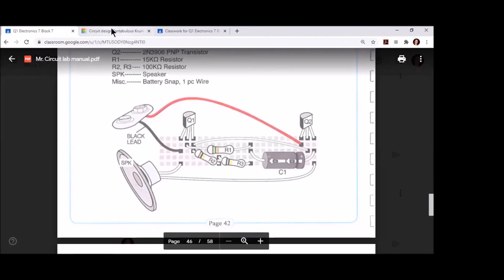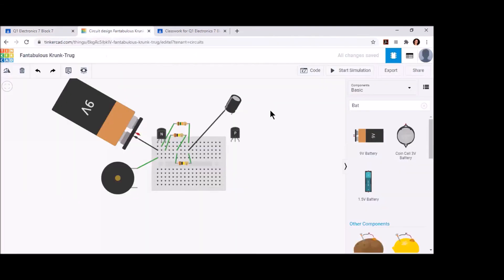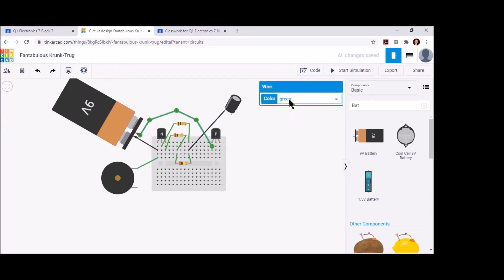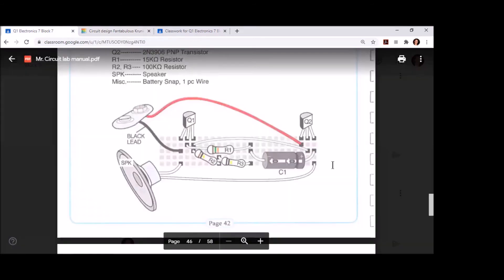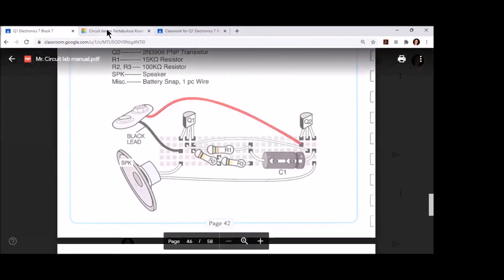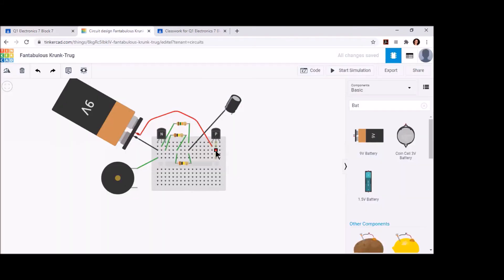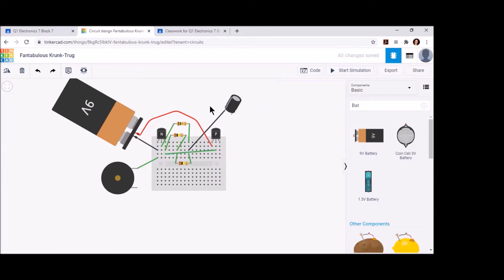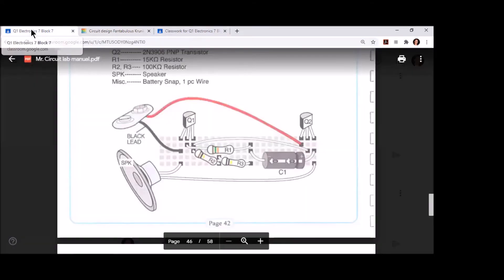Now it looks like we can take a jump wire from the center leg of Q2 and jump that all the way over to the right leg of Q1.